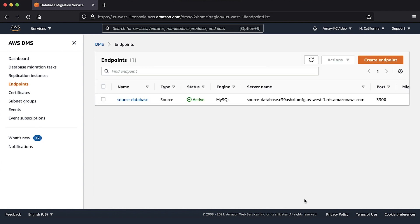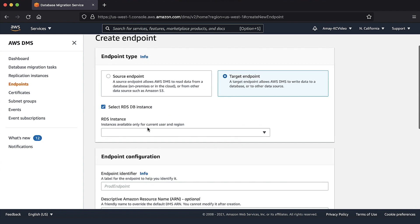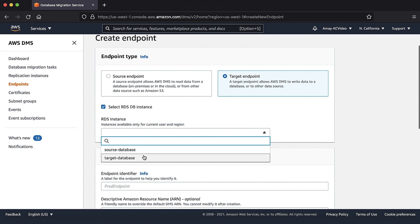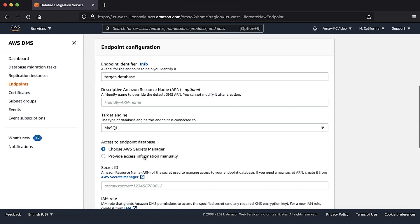Next, repeat the above steps, but this time for endpoint type target, which will be Amazon relational database service. Choose the MySQL instance that we migrate to.